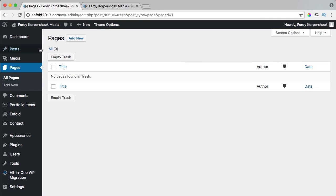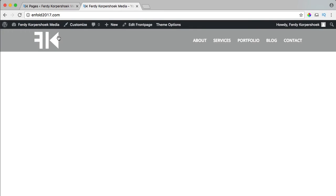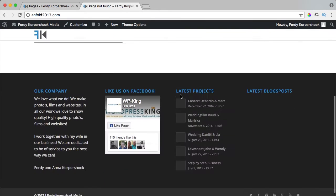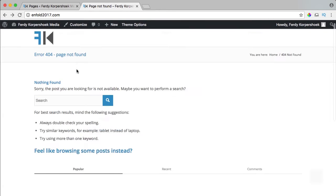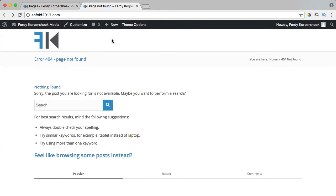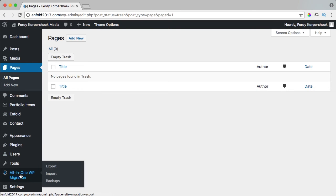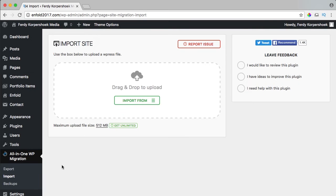So no more images, no more blog posts, no more pages. I go to the home page and this is what I get. How can I restore this? You can do it in two ways. I go to All-in-One WP Migration and I can import it with the file I just saved.